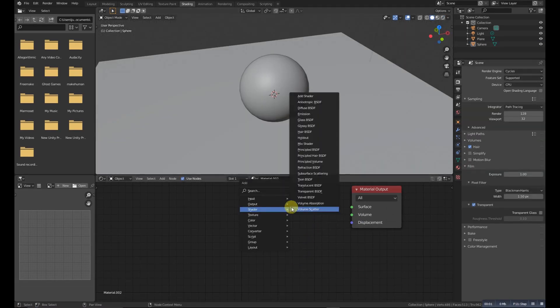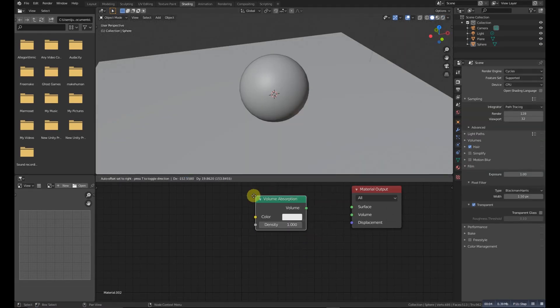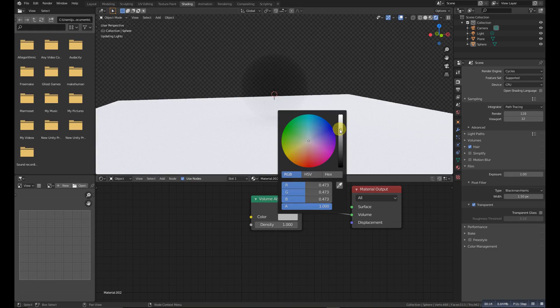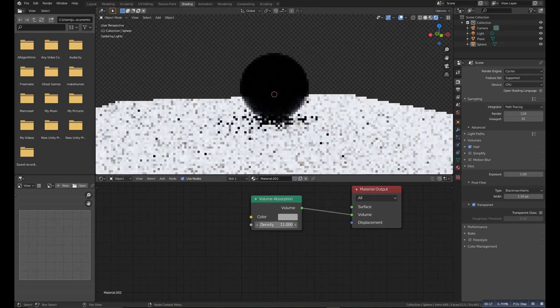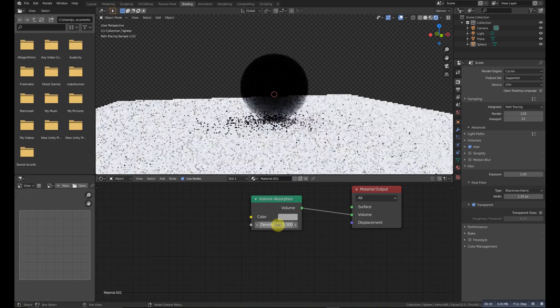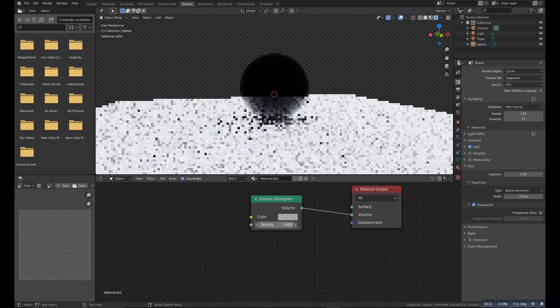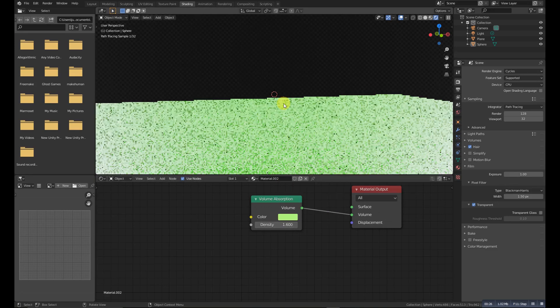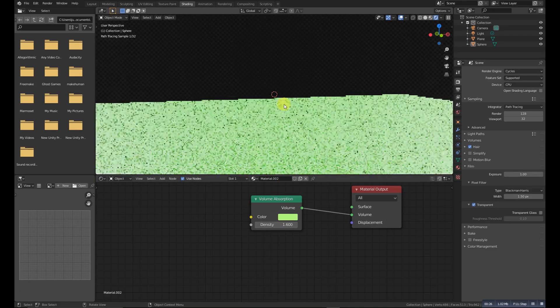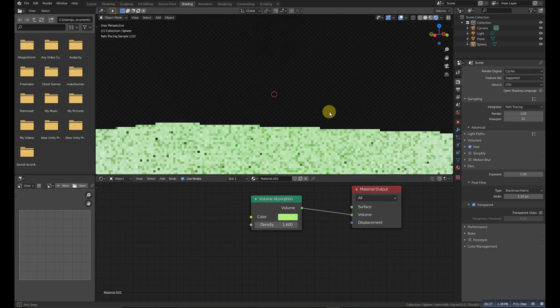Volume Absorption allows light to be absorbed as it passes through the volume. Typical uses for this node would be water and colored glass.